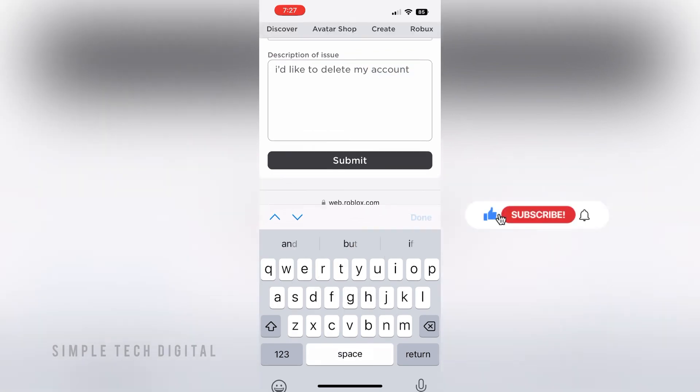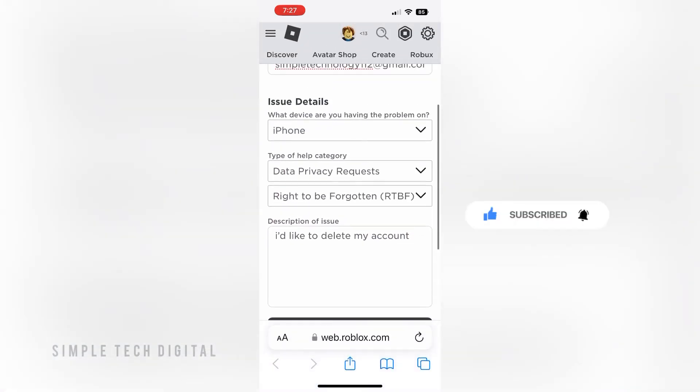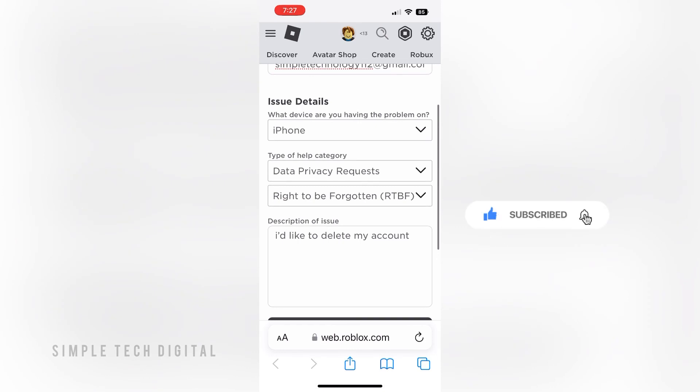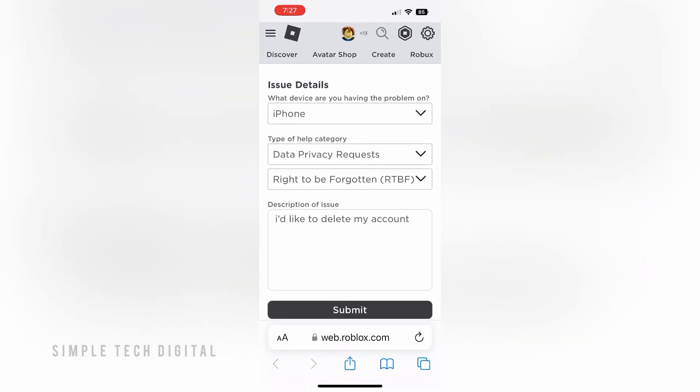That's how you can delete your Roblox account. If you found this video helpful, please remember to like, share, and subscribe. I'll see you guys in the next video. Thanks for watching.